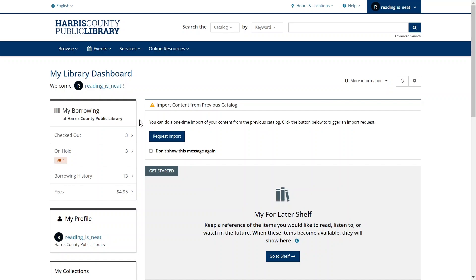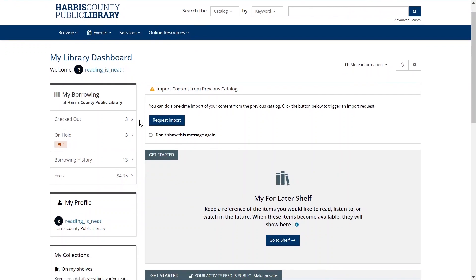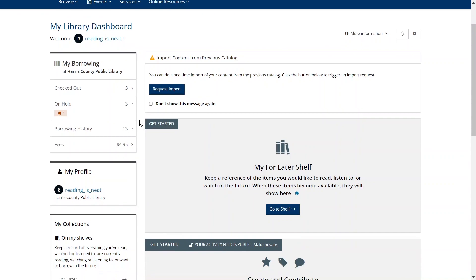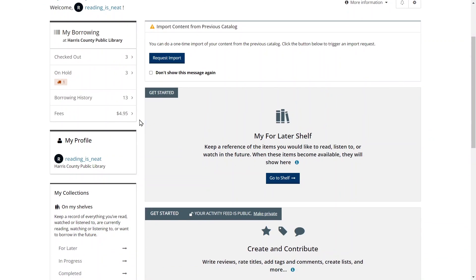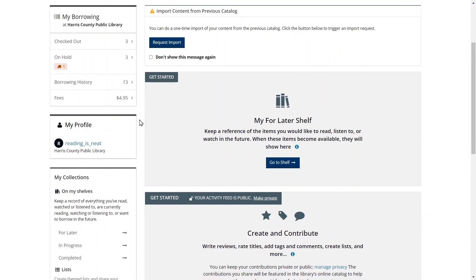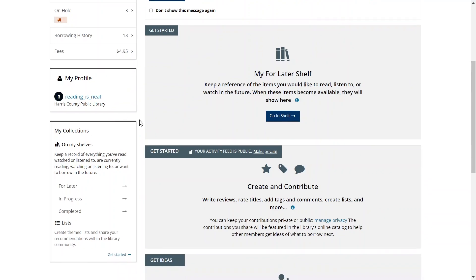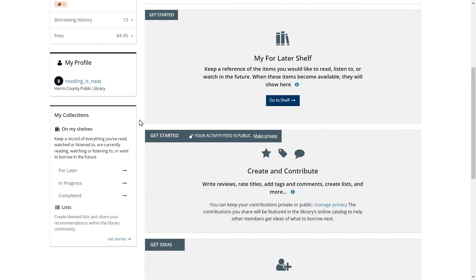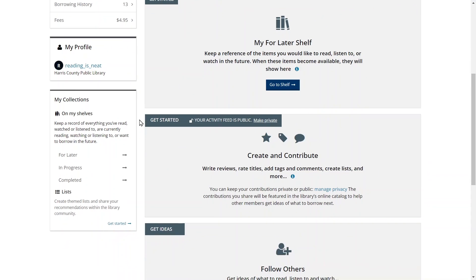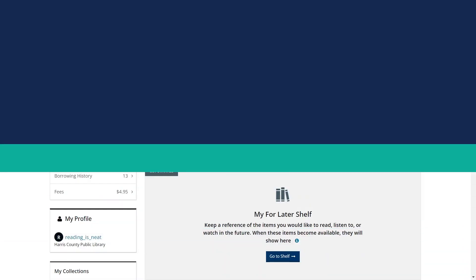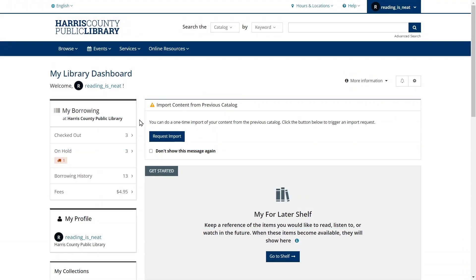In the My Borrowing menu at the top, you can access your checked out items, holds, borrowing history, and fees. The My Profile menu lets you see your profile page. And the My Collections menu at the bottom gives you access to your personal shelves and lists.